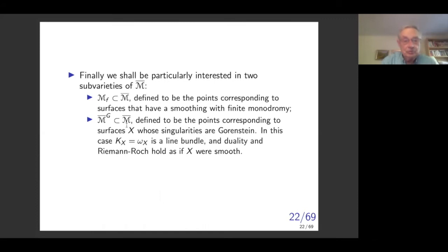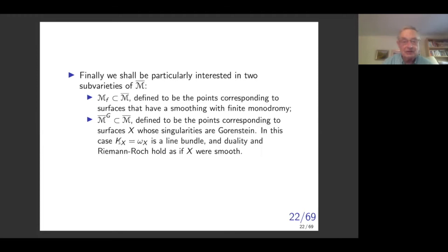We are particularly interested in two sub-varieties of the completed moduli space. One is the singular surfaces — points on the boundary — that when you smooth them, you get over the punctured disc a fiber bundle topologically, because you have a family of smooth surfaces over a circle with monodromy that could be finite. That's a locus in moduli. The other is the Gorenstein part of moduli — surfaces whose singularities are Gorenstein — where the canonical bundle and dualizing sheaf coincide, and Riemann-Roch and duality hold as if X were smooth.